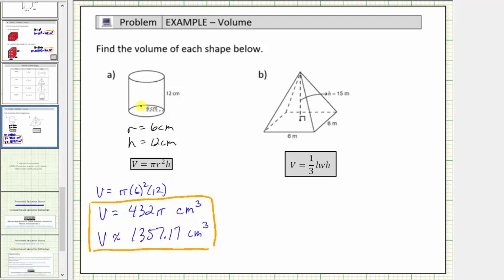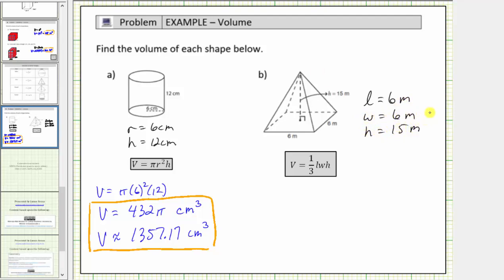Now let's determine the volume of the square pyramid. We're given the volume formula V equals one-third times the length times the width times the height. This formula can be used to determine the volume of a pyramid as long as the base is a rectangle — and remember, all squares are rectangles. For this pyramid, the length is equal to six meters, the width is also six meters, and the height is equal to fifteen meters. The volume is equal to the number of cubic meters that will fit inside the pyramid.